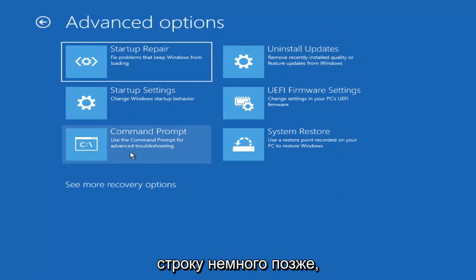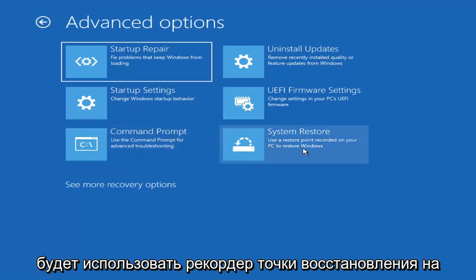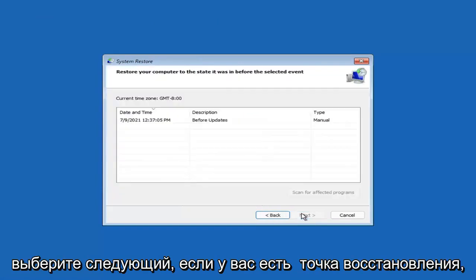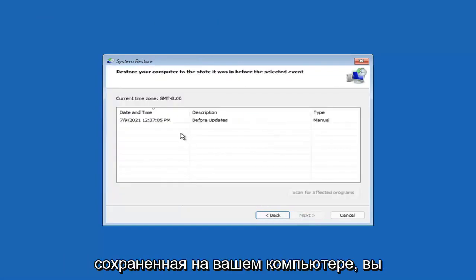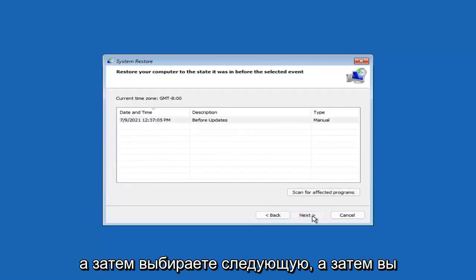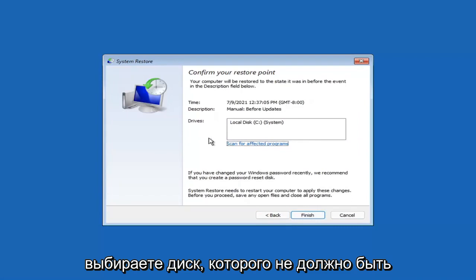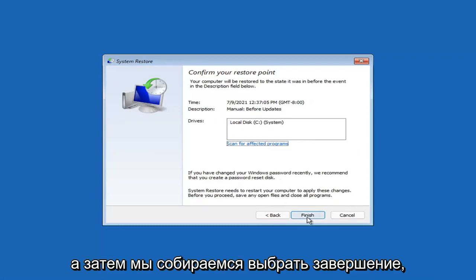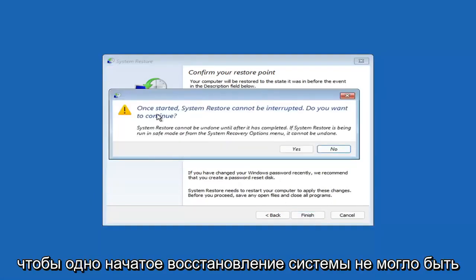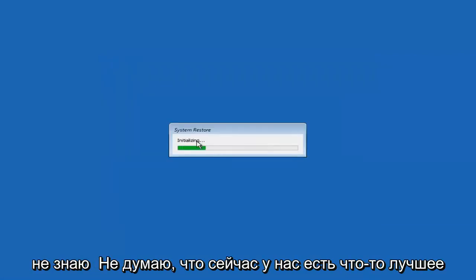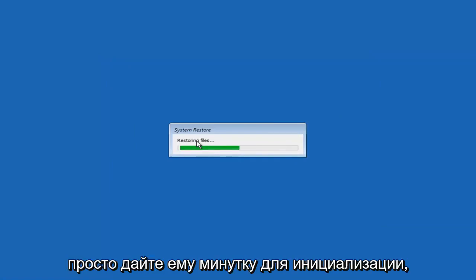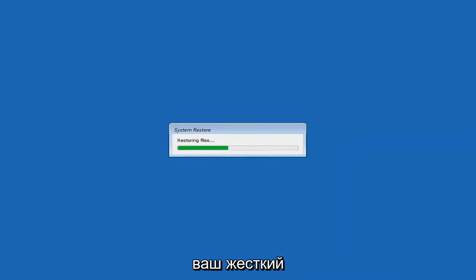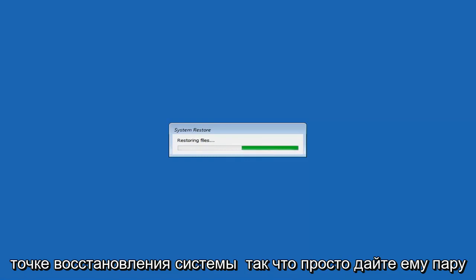We can also select System Restore, which uses a restore point recorded on your PC to restore Windows. I would highly recommend this. Select Next, then assuming you have a restore point saved, select the most recently created one and click Next, then Finish. Once started, System Restore cannot be interrupted — select Yes to continue. It will take a couple of minutes depending on how large your hard drive is and how much is saved on the restore point.